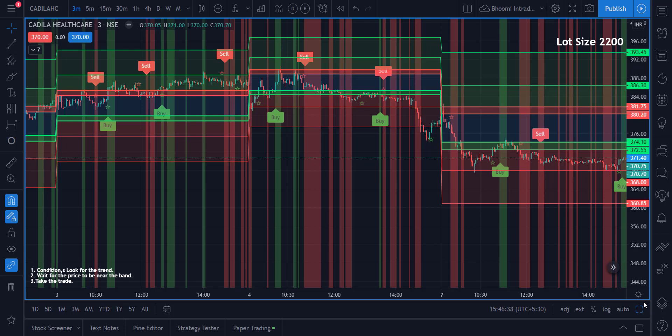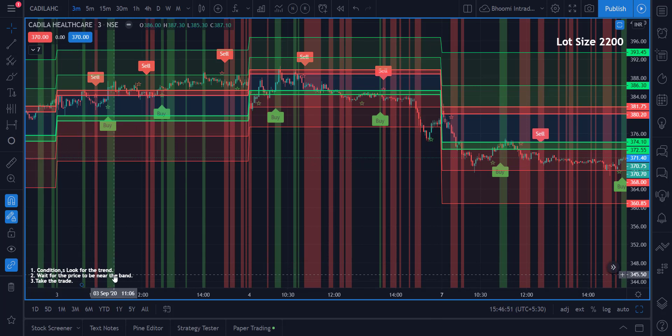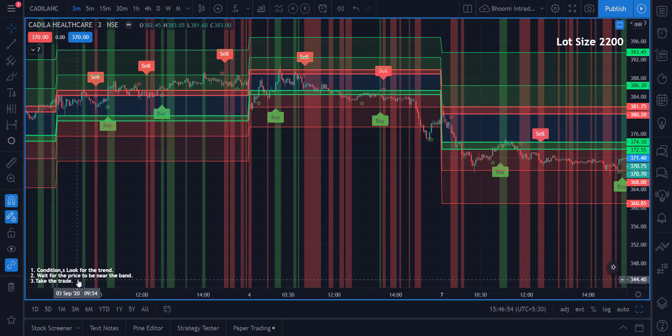It is a simple technique and I will show it in a more visual way so you understand what happens and what you should do. Here are the three conditions: condition one is look for the trend; condition two is wait for the price to be near the band — any of these bands — and then take the trade.